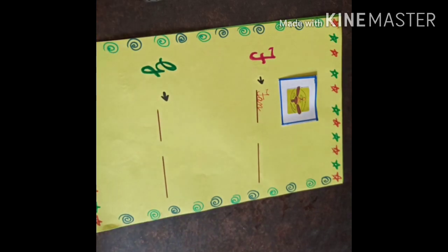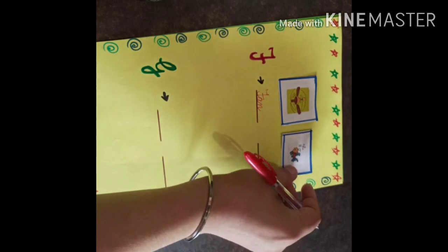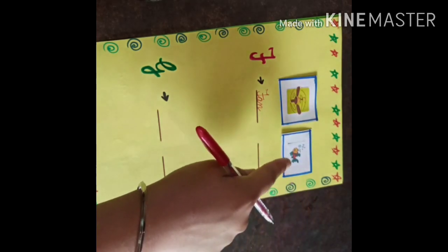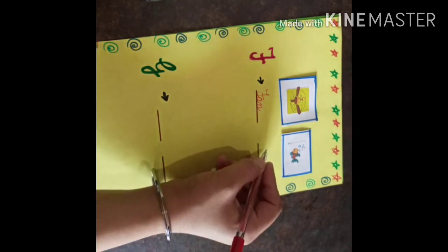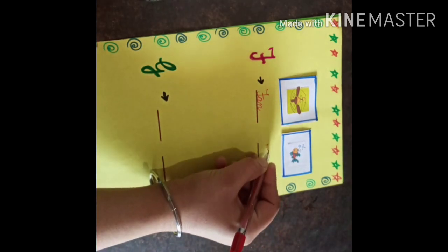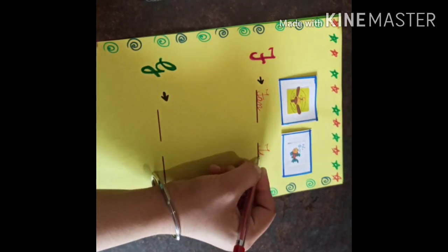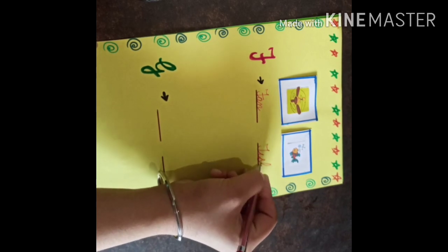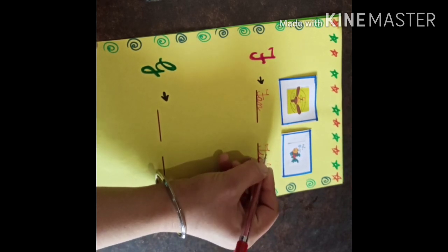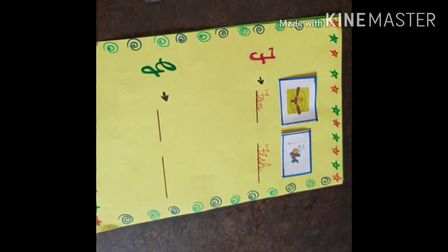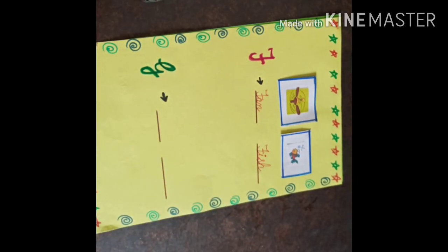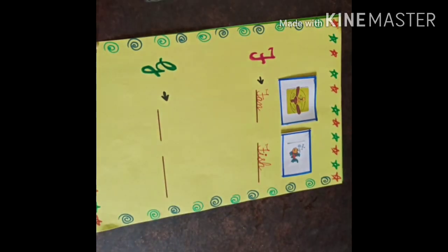Now we will write 4 letter words from F. What is this? Yes, what is this? Fish. F, I, S, H — Fish.